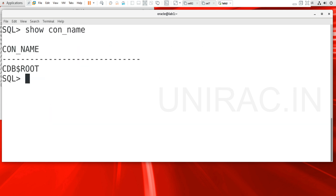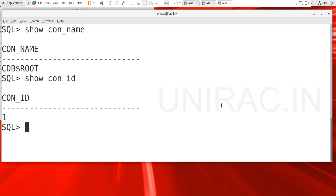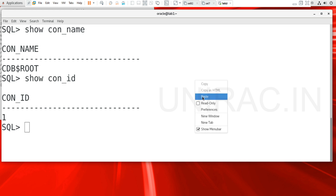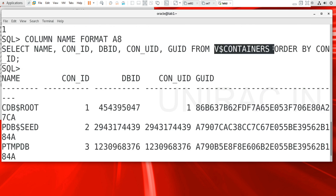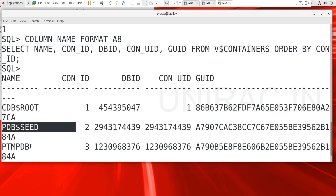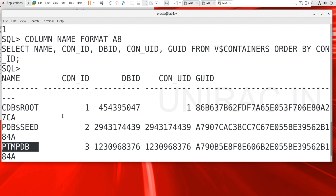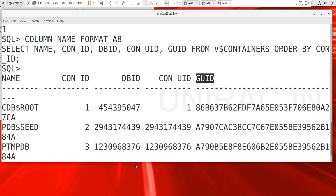Let's login to the database. Check the container name — it reads CDB$ROOT — and it has a container ID as well. Use SHOW CON_NAME to show the container name and SHOW CON_ID for the container ID. To list the containers, query from v$containers, which gives you the container ID, container name — CDB$ROOT, CDB$SEED, and PDB$SEED — along with DBID and GUID for each.